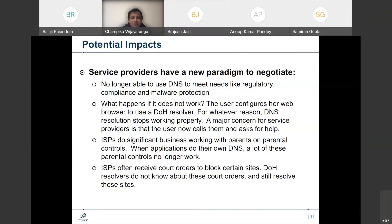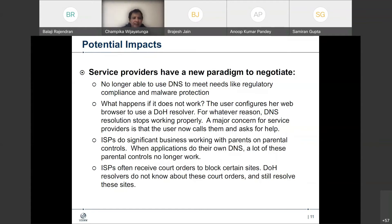Things like parental controls — some service providers do offer parental controls — will also not be possible, because again, it's all encrypted. Other things like some legal issues: some ISPs and service providers are legally bound to do some sort of filtering processes or blocking certain sites. That is also not going to be possible, because it's all encrypted. These are things that service providers, ISPs, and network operators will have to deal with.